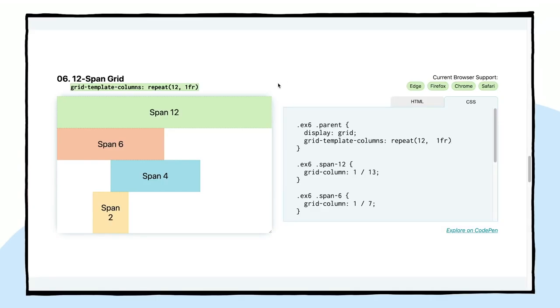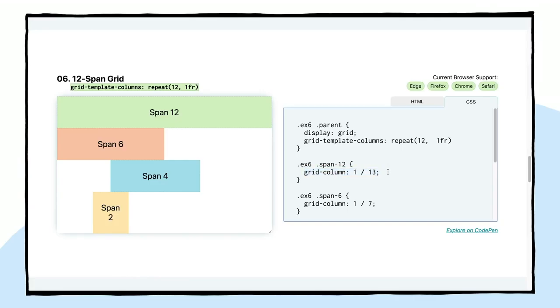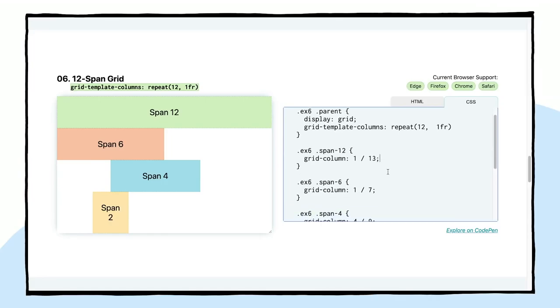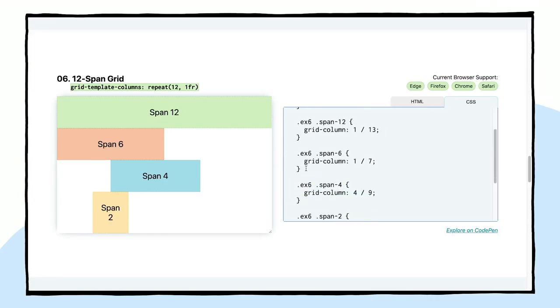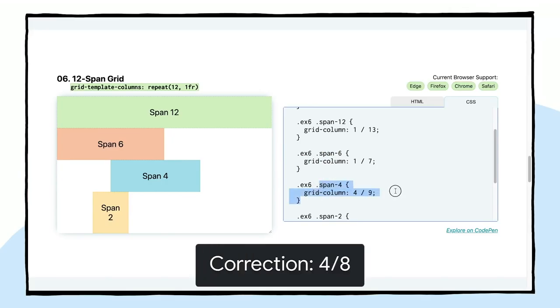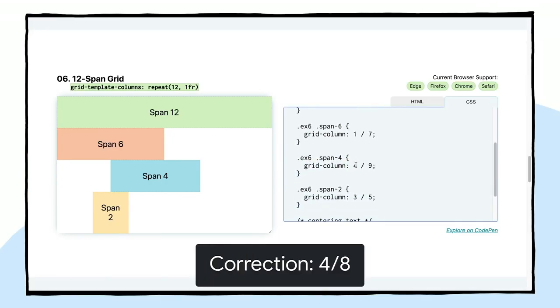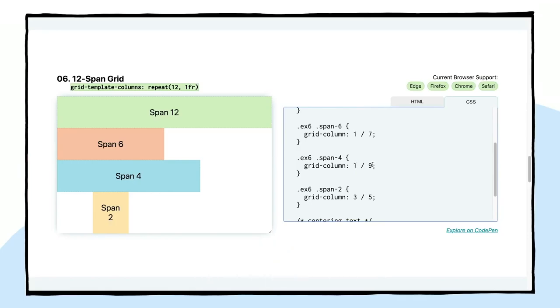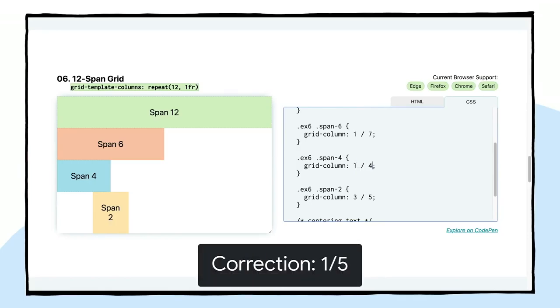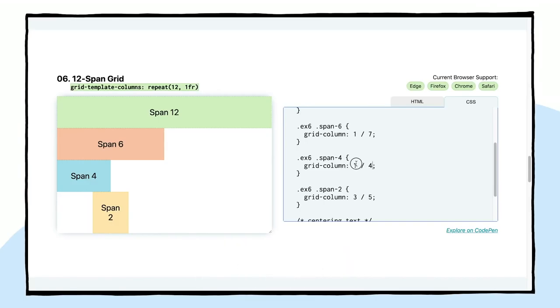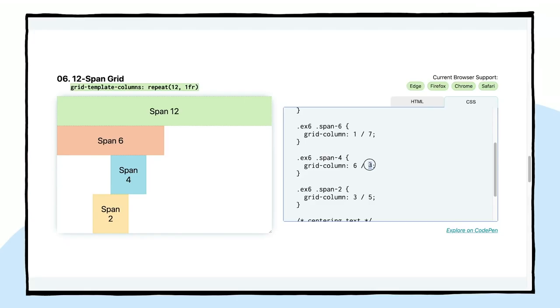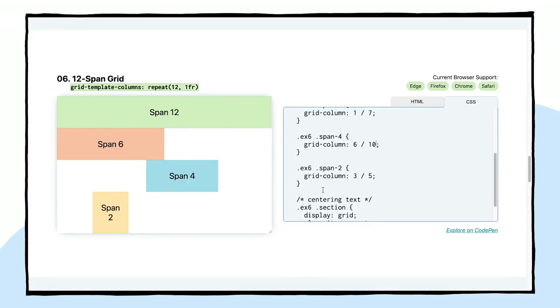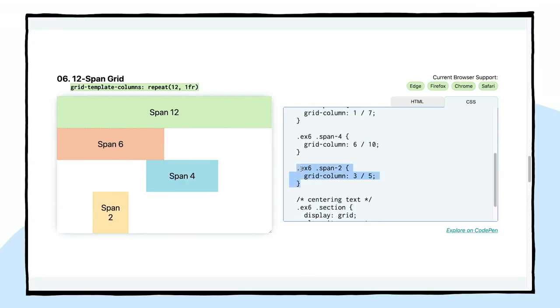If we want it to span all the way across the 12 columns, we would use this span 12 element. I just gave it a span 12 class and have it going from 1 all the way to 13. So it's taking up the full space of the 12 columns ending at the grid track of 13, which would be the end of that 12th column line. For the span 6, this is going from 1 to 7. For span 4, this is going from 4 to 9. It can go anywhere. I could start this at the first line and then make it go all the way to 9. I could have this go to 5 and have it still span 4.